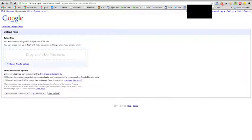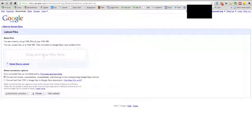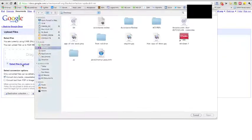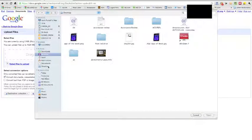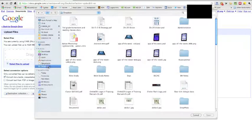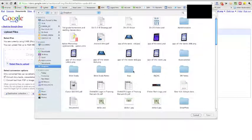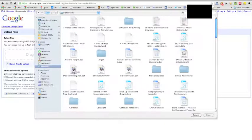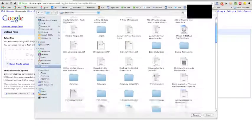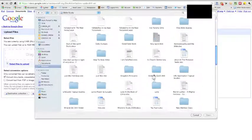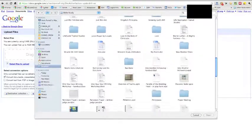Now what you could do is from within Windows Explorer or something else, just find the file and drag it over here, and it'll upload automatically. But what we're going to do is choose Select Files to Upload. Now I'm going to go into my Dropbox folder, and earlier today I created a file in Pages.